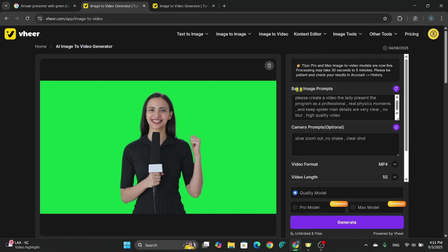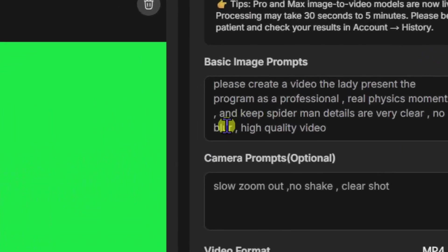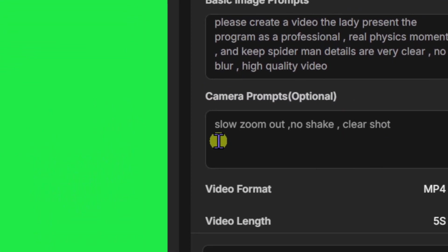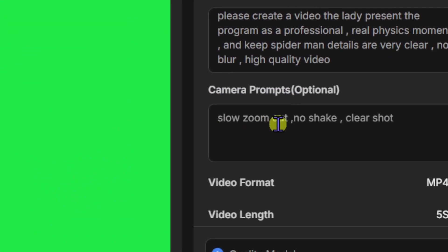Next, type your basic prompt in the first box. Describe what you want to see in your video. Let your creativity run wild! In the second box, add camera control details. Here's where you set the mood, the movement, the magic of the video.